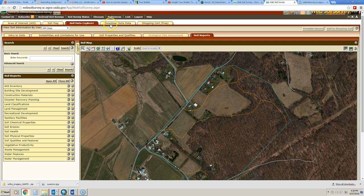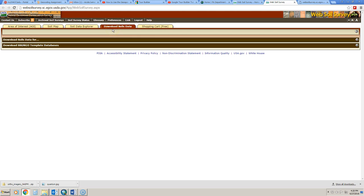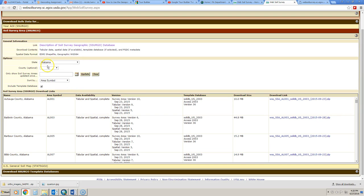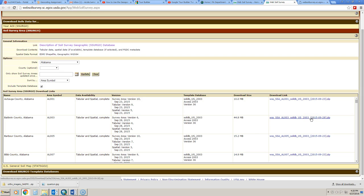After the soil data explorer, there's an option available to download soils data. You can download the soils data for your particular area of interest only, or you can also download it for the entire county that your area of interest is in. My suggestion would be to download it by the county level just because you'll have it for any future projects that are in that particular county. You simply just click on the download link and that will allow you to download soils data for the county.